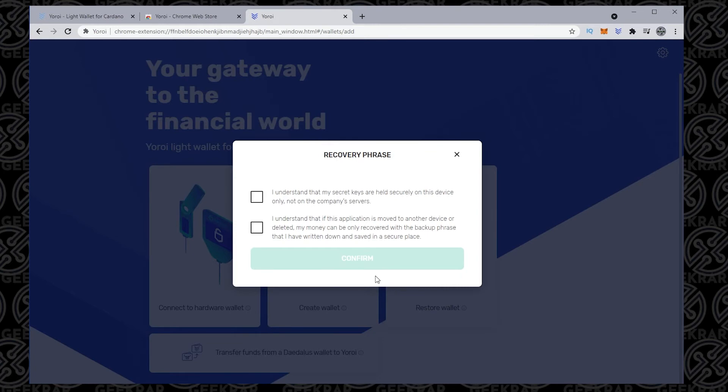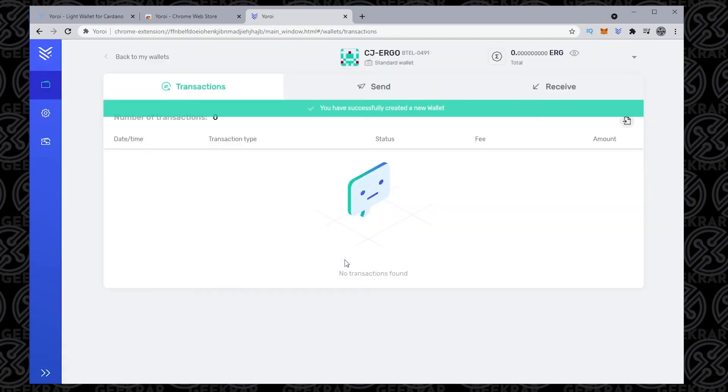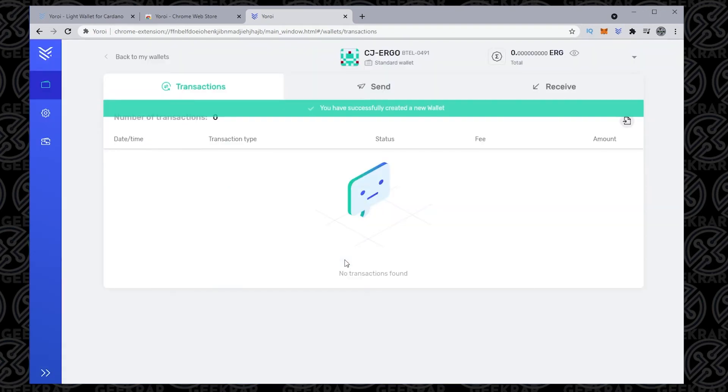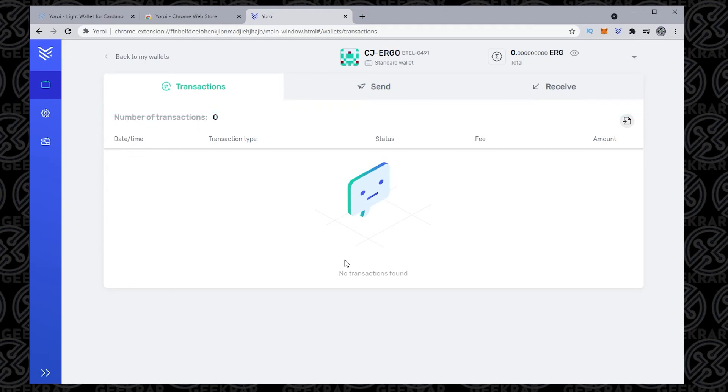So we have two options here that we have to select in order to continue. And basically what you're doing is you're agreeing that this recovery phrase is what you're going to need to get access to your wallet. If you lose the recovery phrase, you're going to lose everything related to it. That means all crypto that's in it. So it's very important. Don't lose your recovery phrase. Put it in a very safe spot.